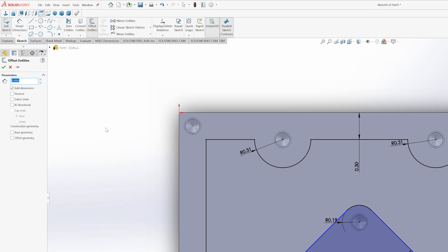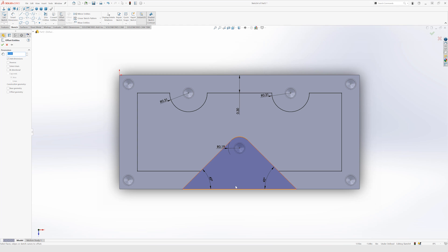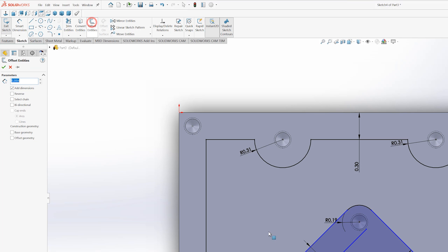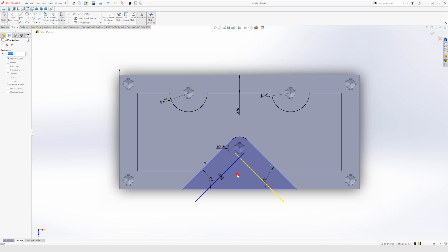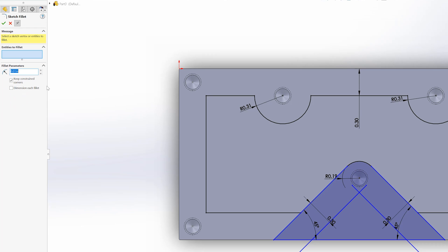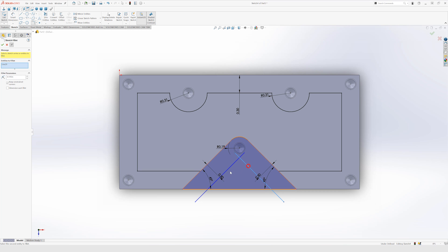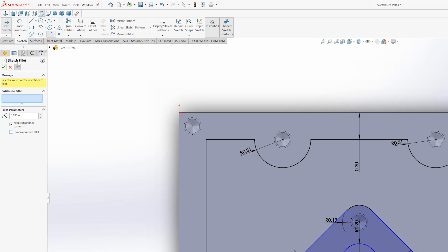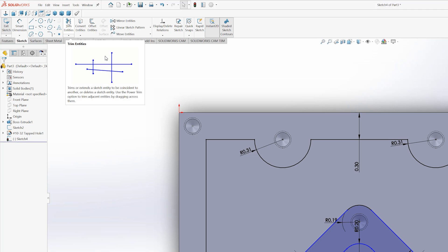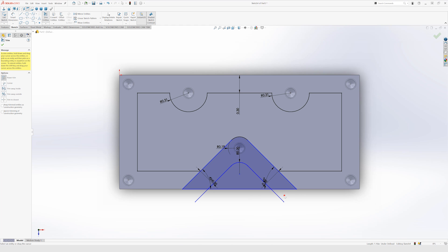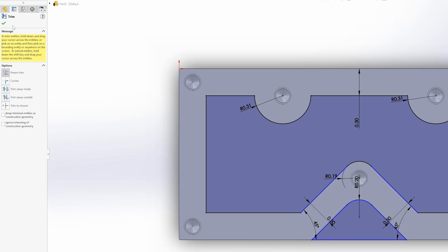Go to offset entities — we're going to do 300 thou, so leave that alone. I don't want to offset the whole piece, just the line. Select that line and choose the direction. Then go up to fillet. We have 0.195. Hit enter. Do from here to here — green check mark. Green check mark again to get out of the fillet command. Go to trim and clean this up — get rid of this one, this one, and that one, this one, that one, and that one. Green check mark.